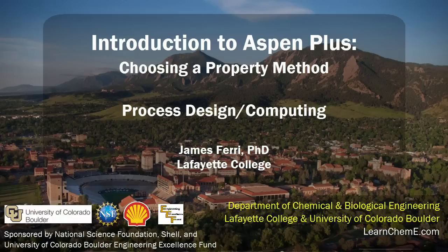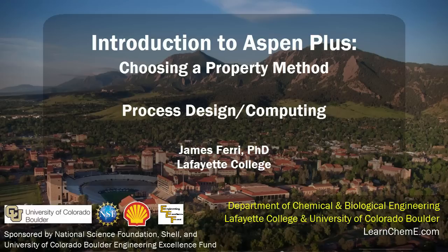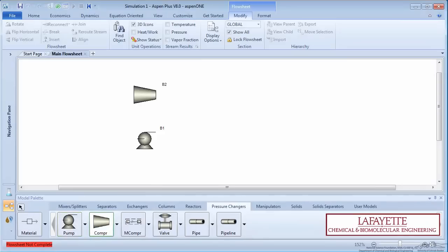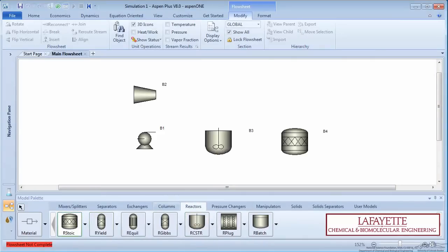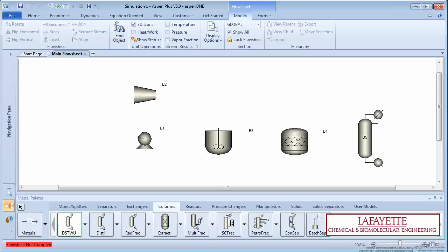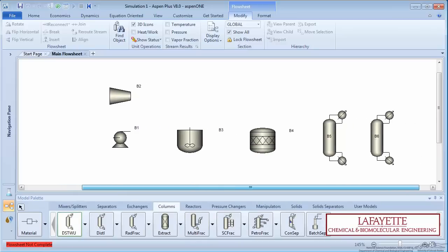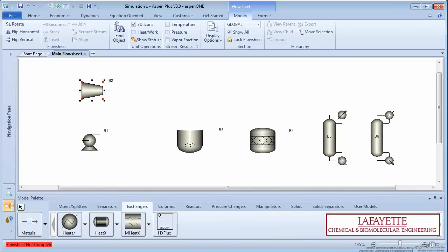This screencast introduces Aspen Plus and describes the various property methods available for use in the software program. In industry, engineers typically use software programs such as Aspen Plus to solve complicated problems, as hand calculations are prone to human error and require more time.